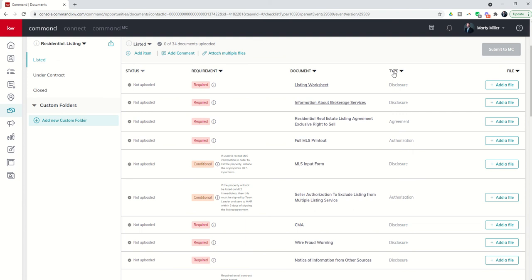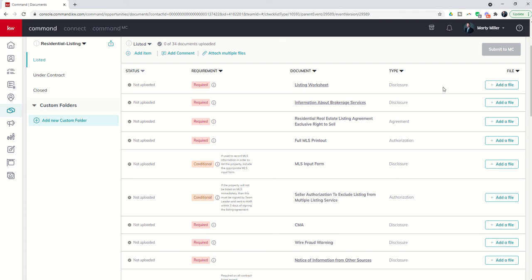The second to last column is the type, and that just basically refers to what type of document are we loading. And then finally we have file. It'll say add a file if we have not put a file in this placeholder. If we have added a file from either .loop, DocuSign, or our hard drive, then the document name would actually be listed.